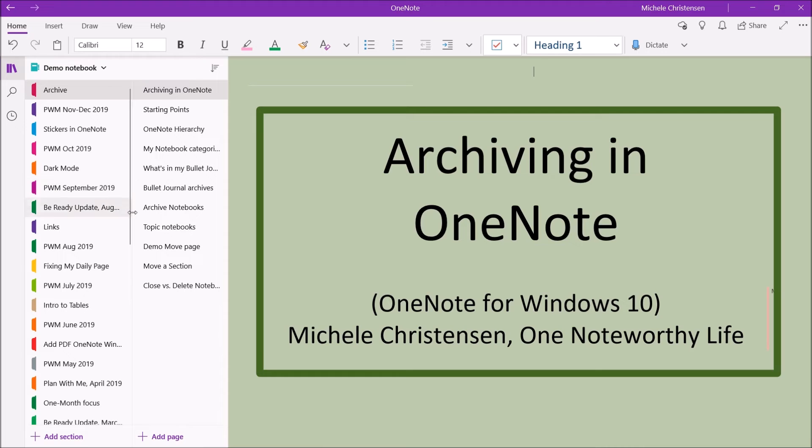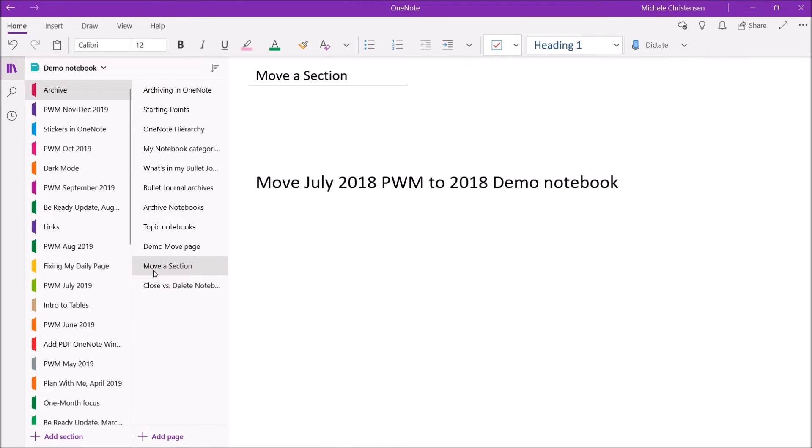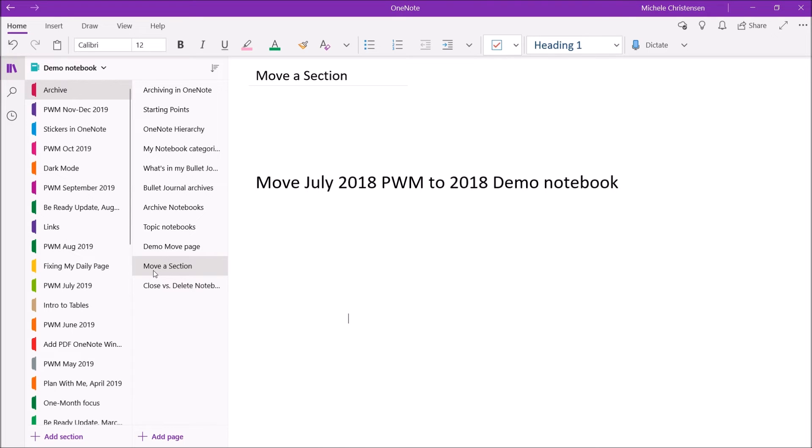And then the other thing I want to show is how to move an entire section. So this is handy when I create a section, like say it's for a trip, and I plan the trip, I take the trip, and then when I'm done, I move it into the archive for that calendar year. So I'm going to show you how to move a whole section.